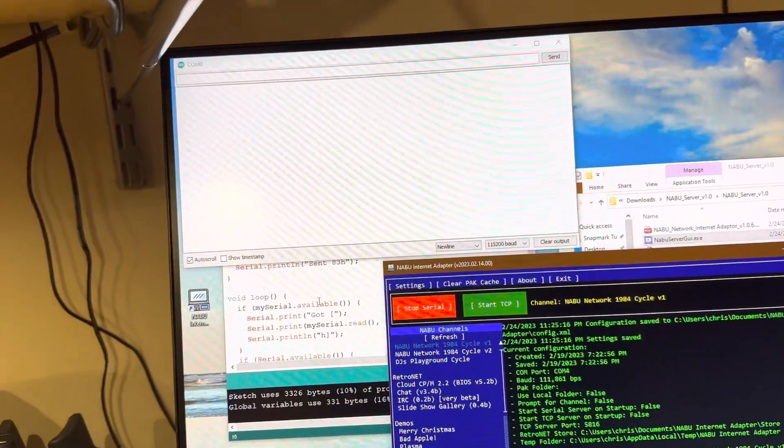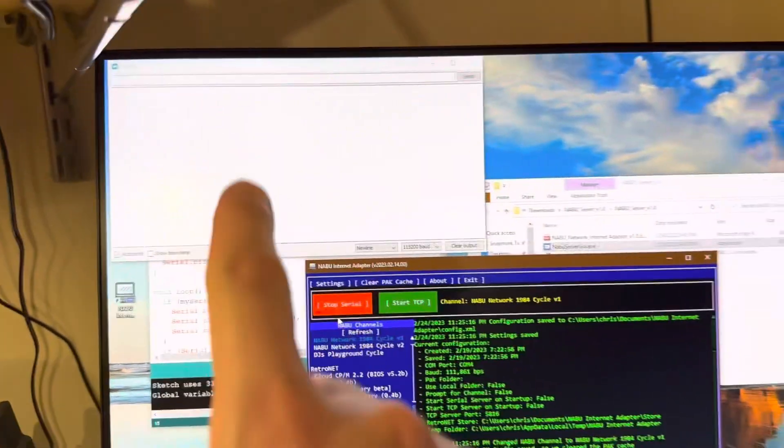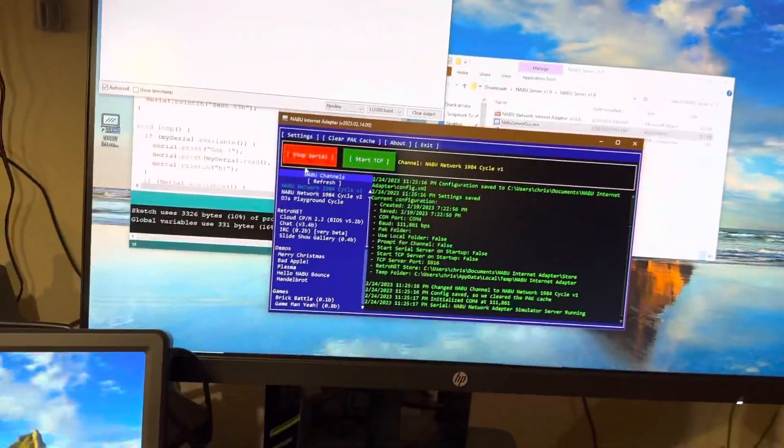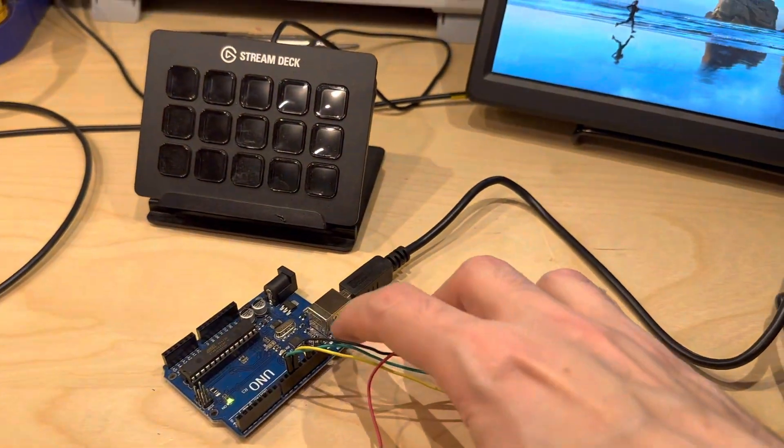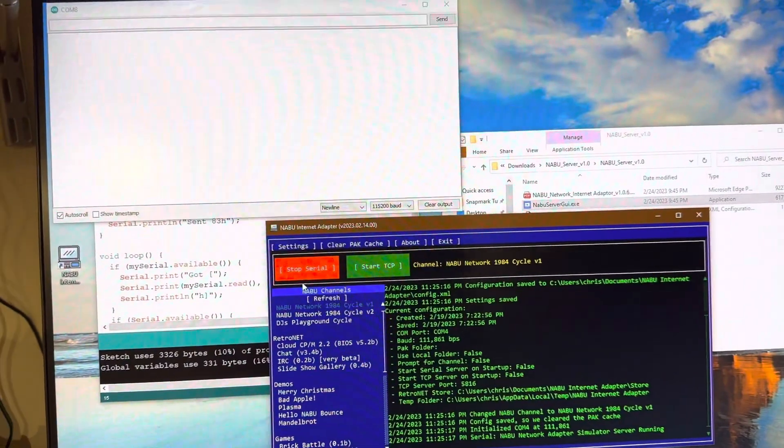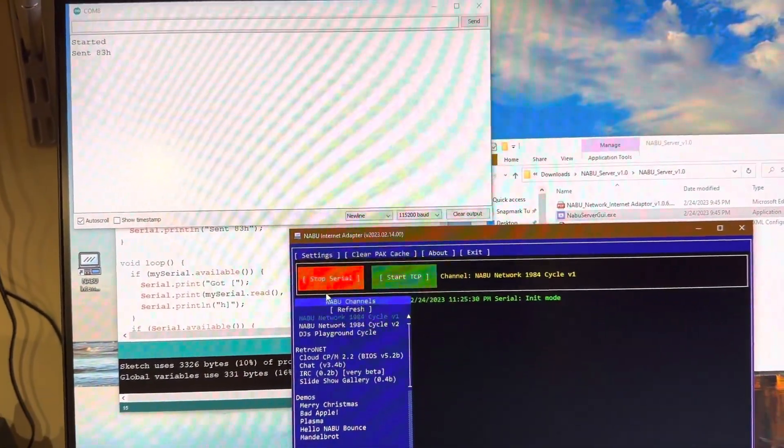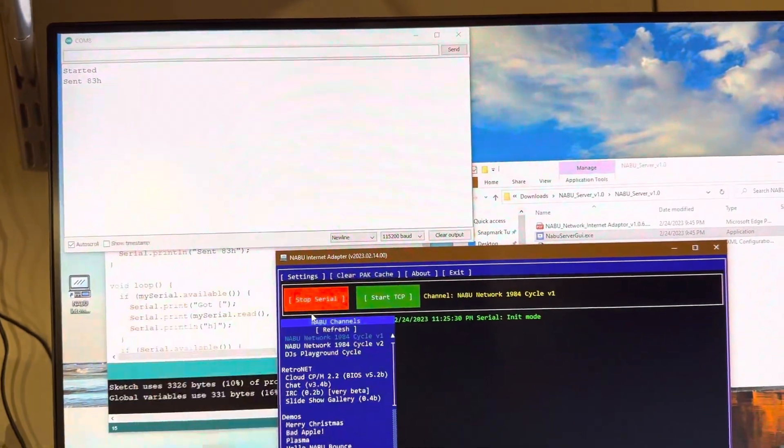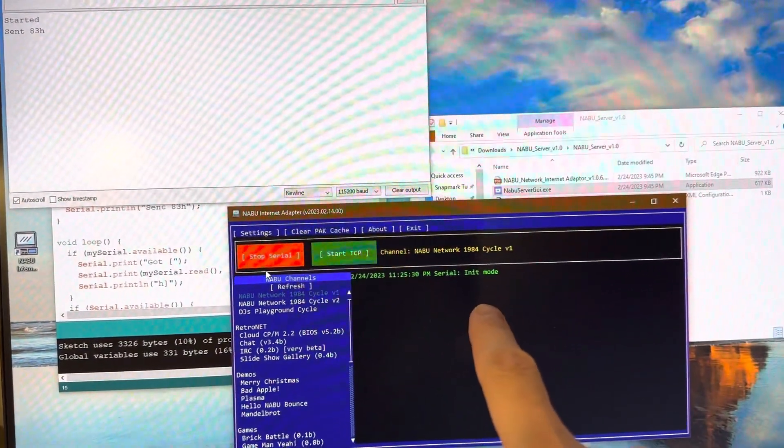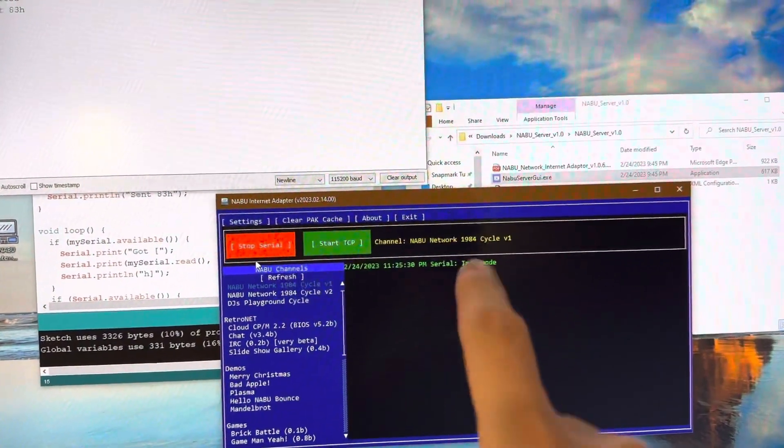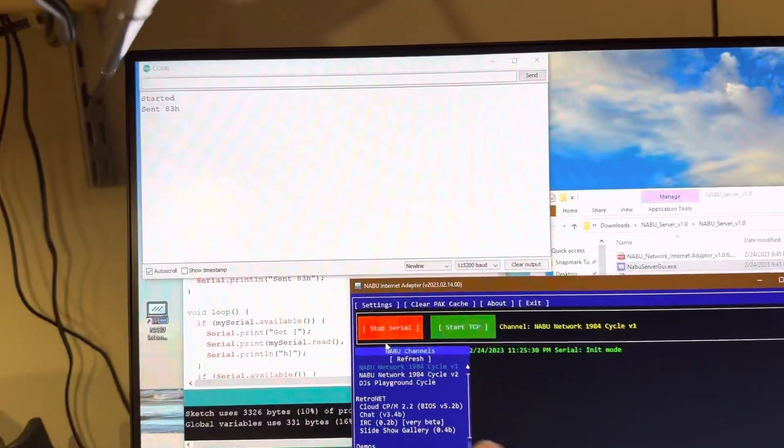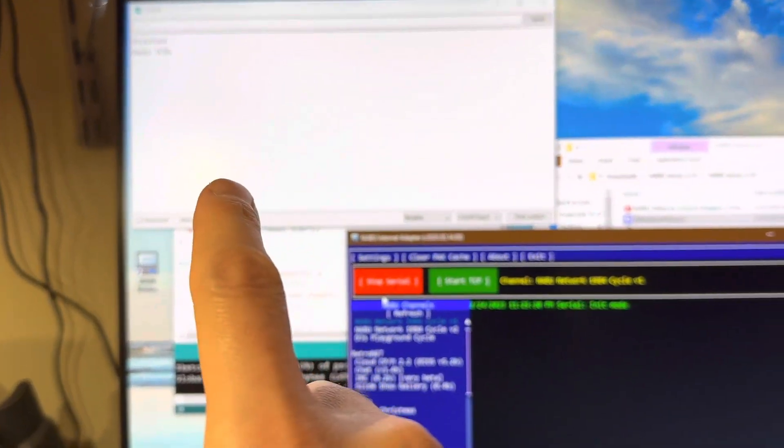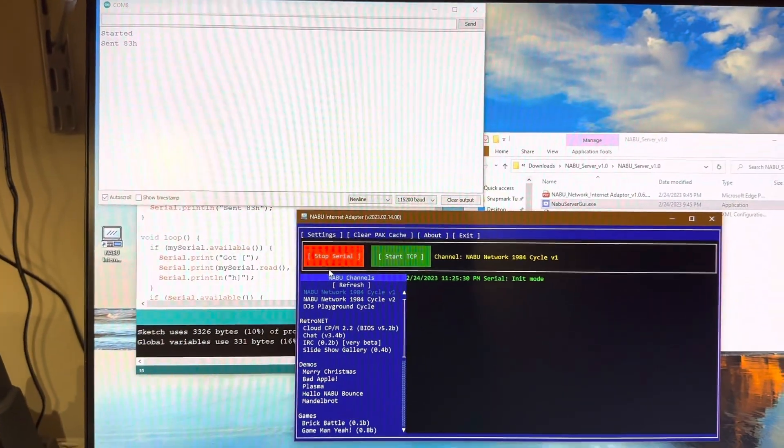Here's my Arduino program monitor back there. Here's the internet adapter here. I'm going to hit the reset button on the Arduino. And what you should see is in the monitor, it will say that it's starting. It says SENT 83 hex. The internet adapter receives it and says INIT mode, but then nothing ever happens here. So that's the weird part.